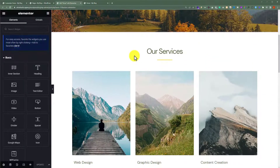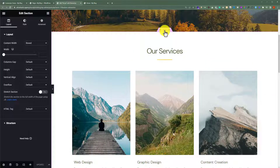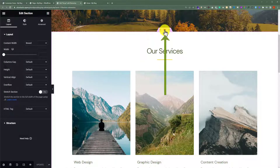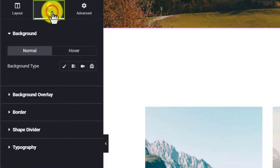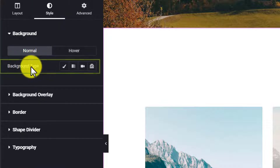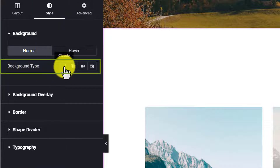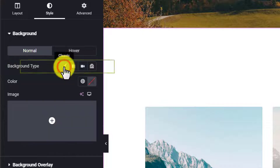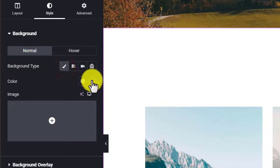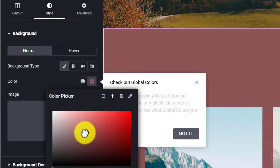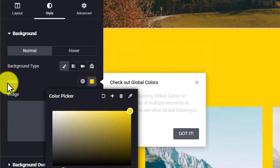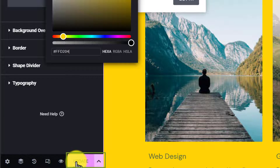Scroll down to the section for which we want to change the background color. We are going to click on the three dots button and after that click on Style. Under the background we will see Background Type. We are going to click on Classic mode and after that select the color and change it according to our own choice. After changing the background color, we are going to click on Update.